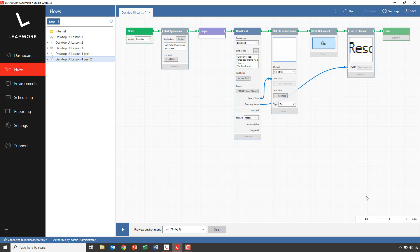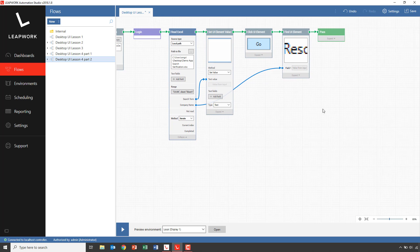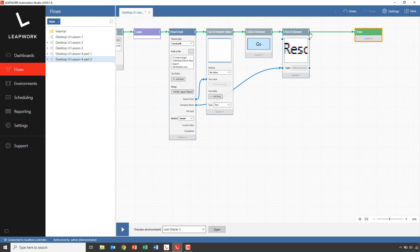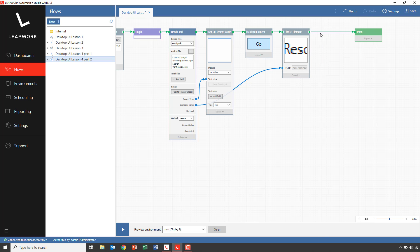When the test case runs, it will go so fast that it can be a bit hard to see what's going on. So I'll add a wait block for each search and set it for a single second.